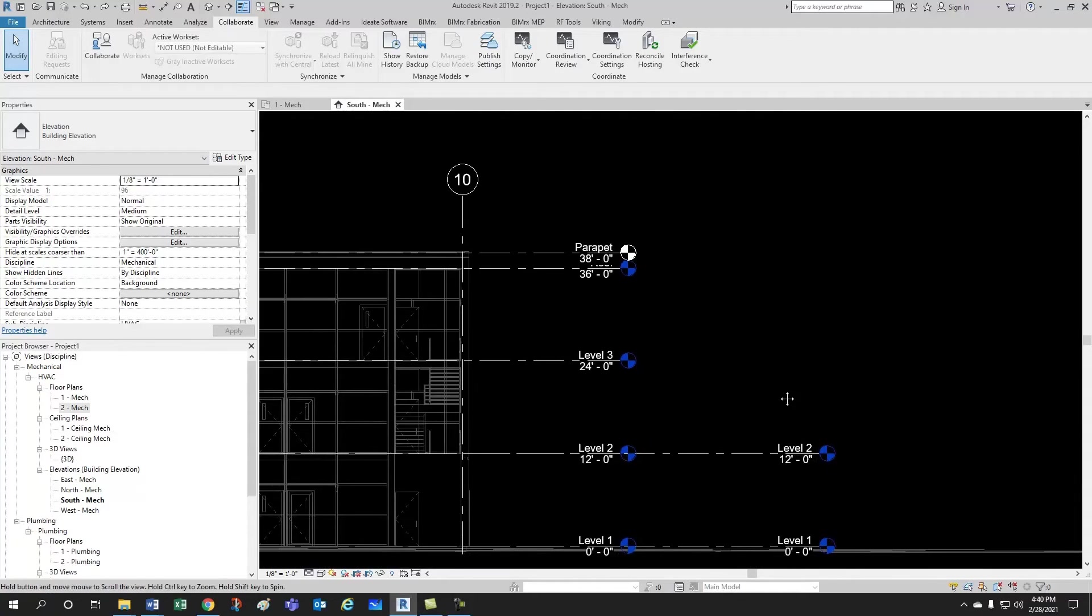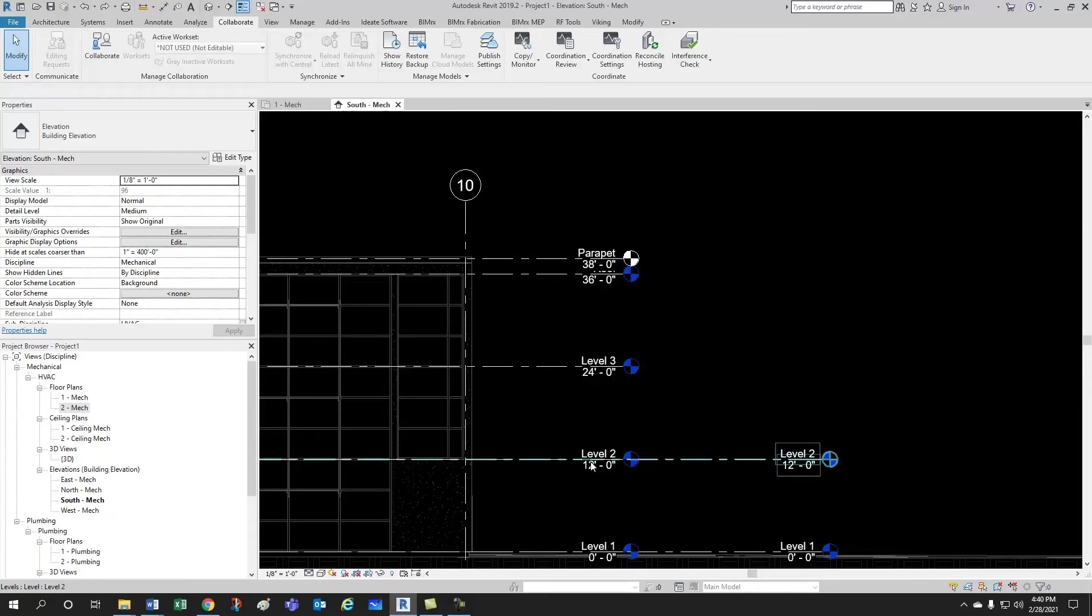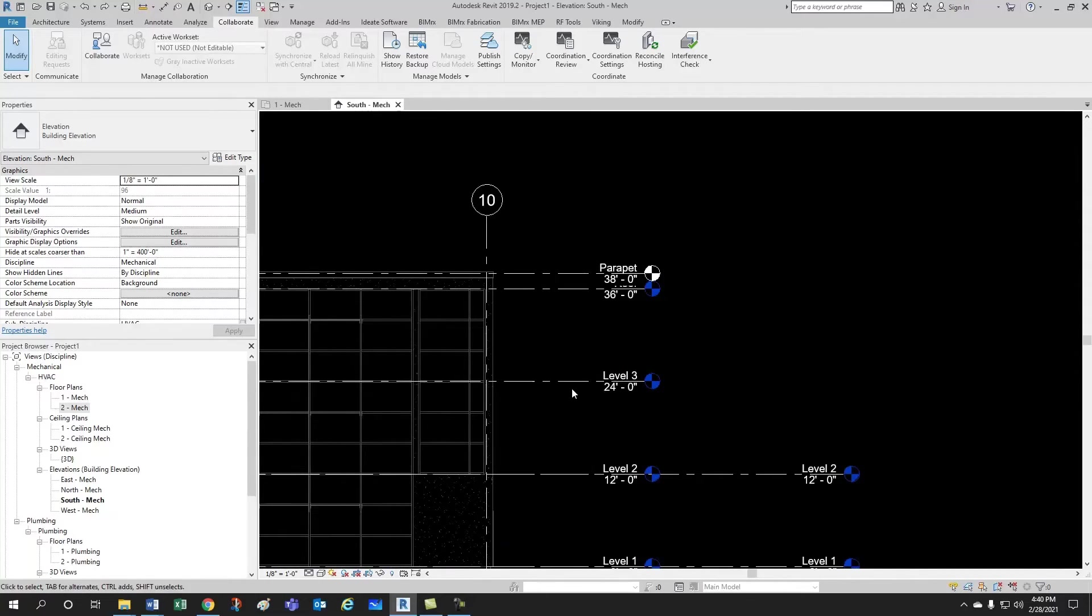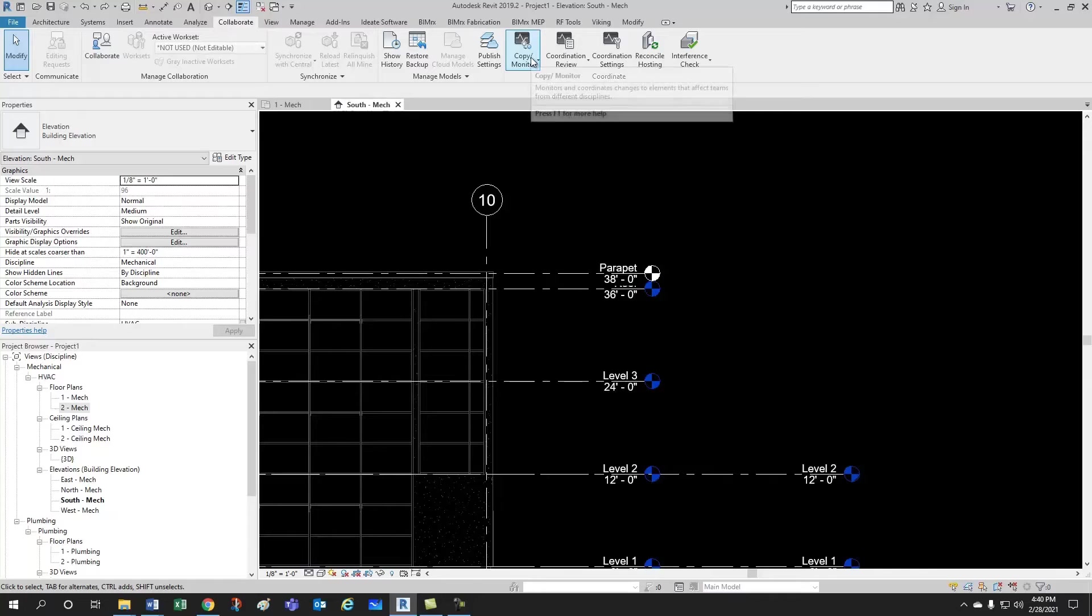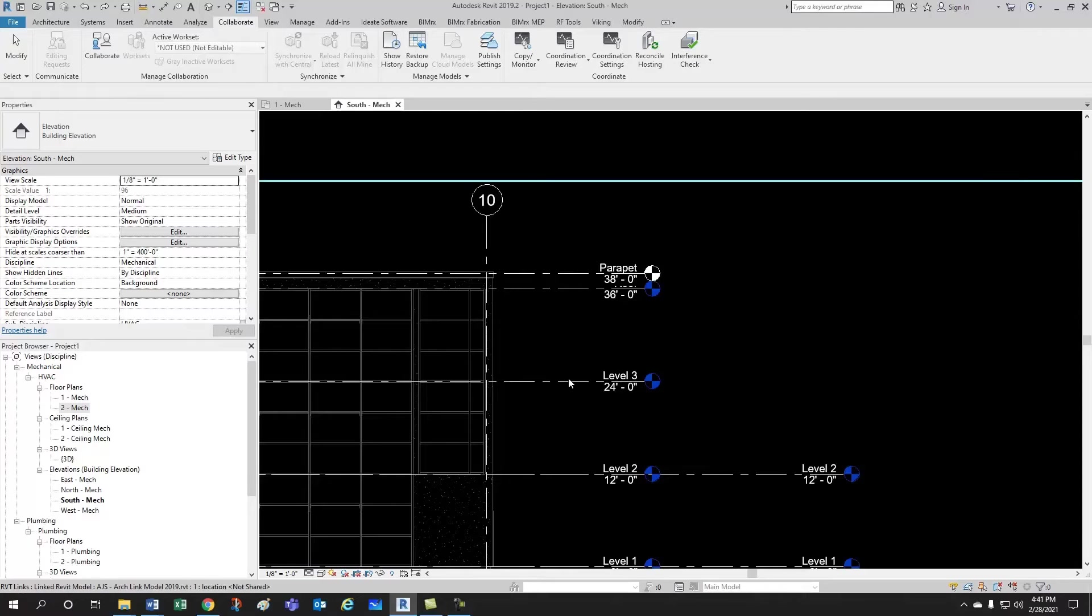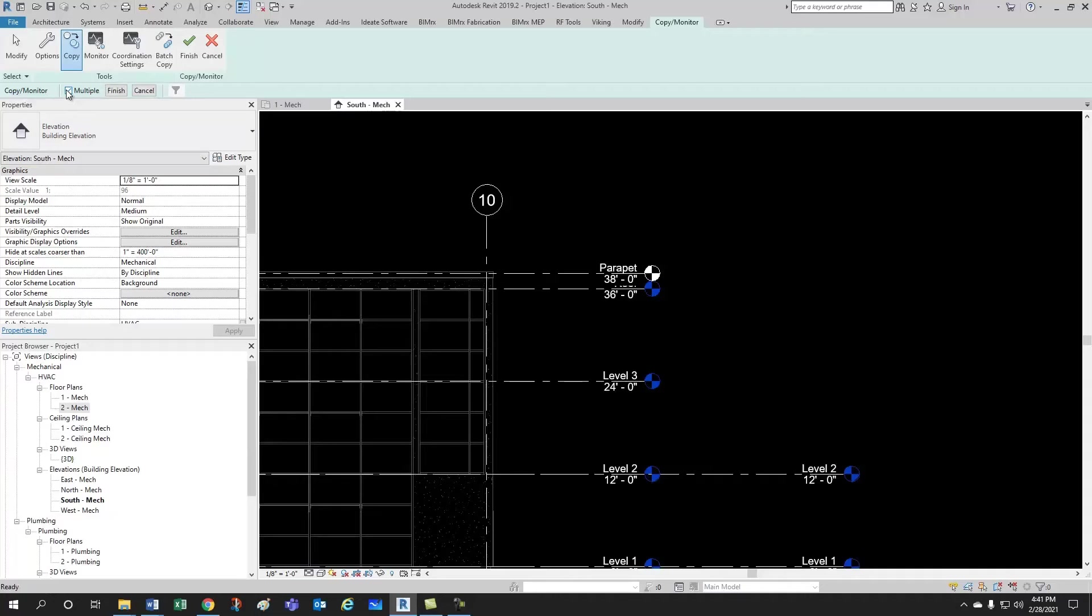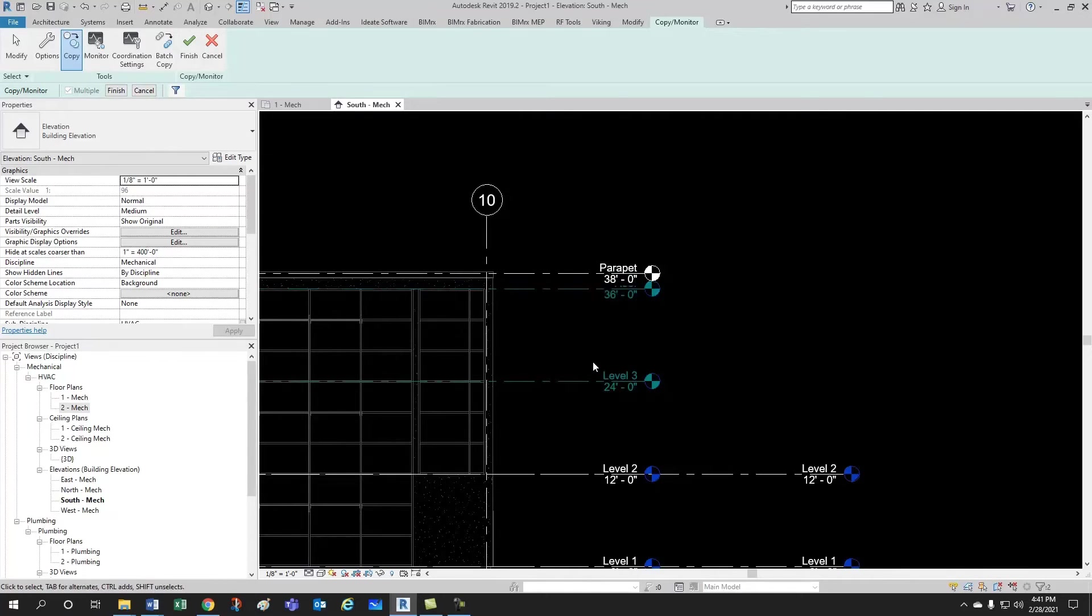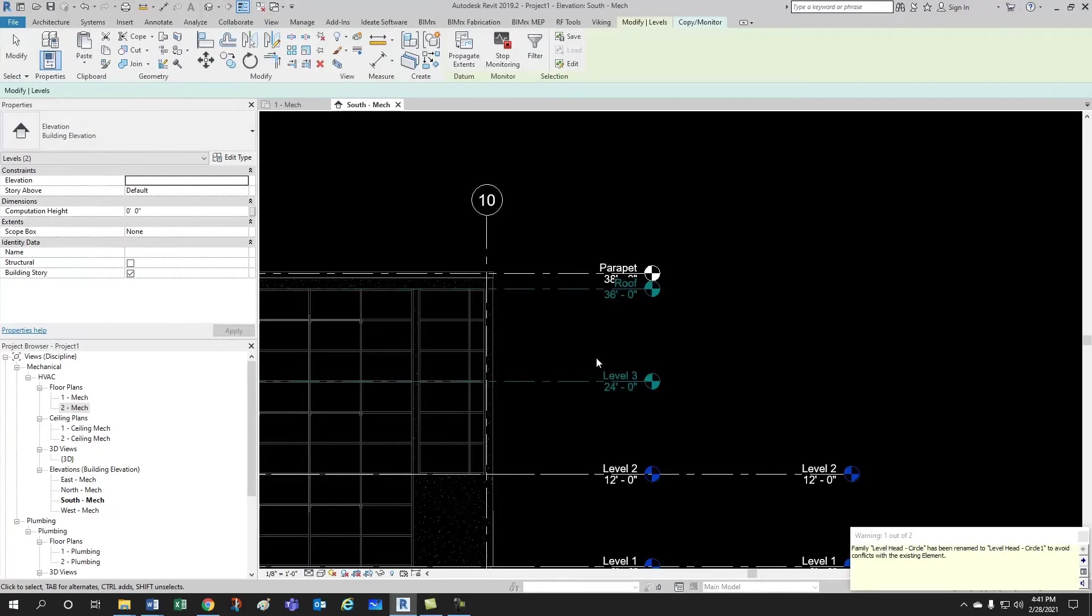Another option, which is the one I like the most, is I undid all those steps right after aligning level 2 to the architect's level 2. So, I'm back to where I have to create levels 3 and the roof. My favorite option, especially when you have several stories, would be to come here to copy monitor, you select your link, make sure you're selecting the right thing, yep, and then you go here to copy, you select multiple, because we want to select multiple levels, and then you would go level 3, control, level, roof, and then you click finish. The finish that you click is this one down here.